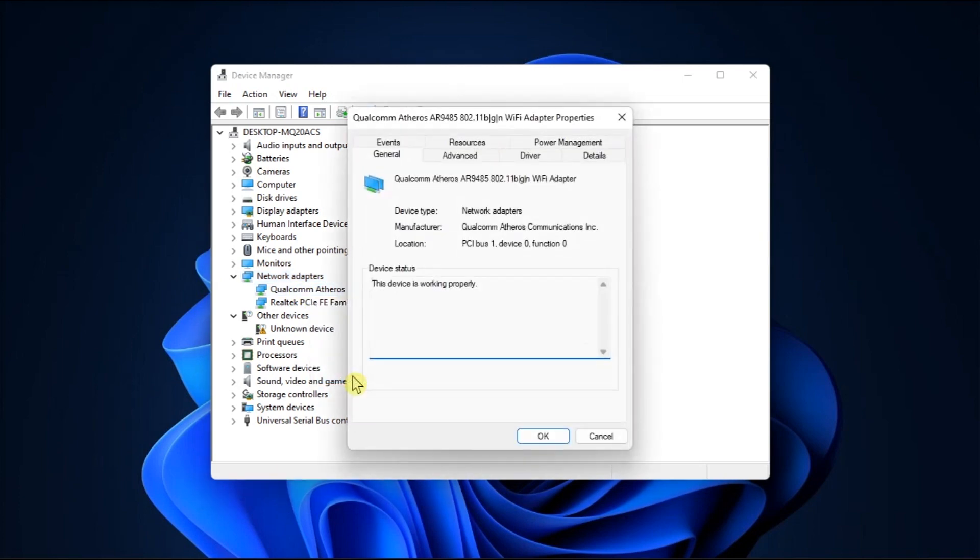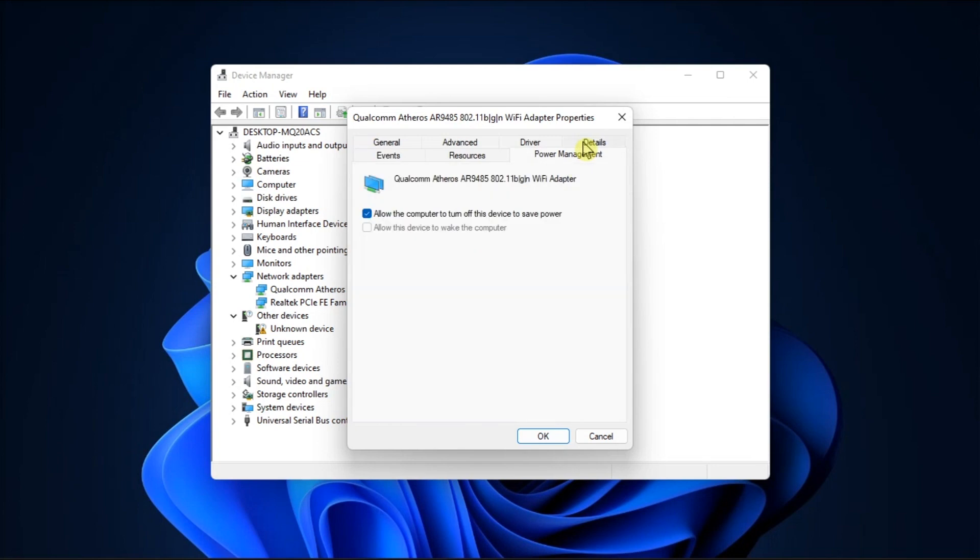Go to Power Management tab, untick this checkbox, save the changes, and try to restart your computer.